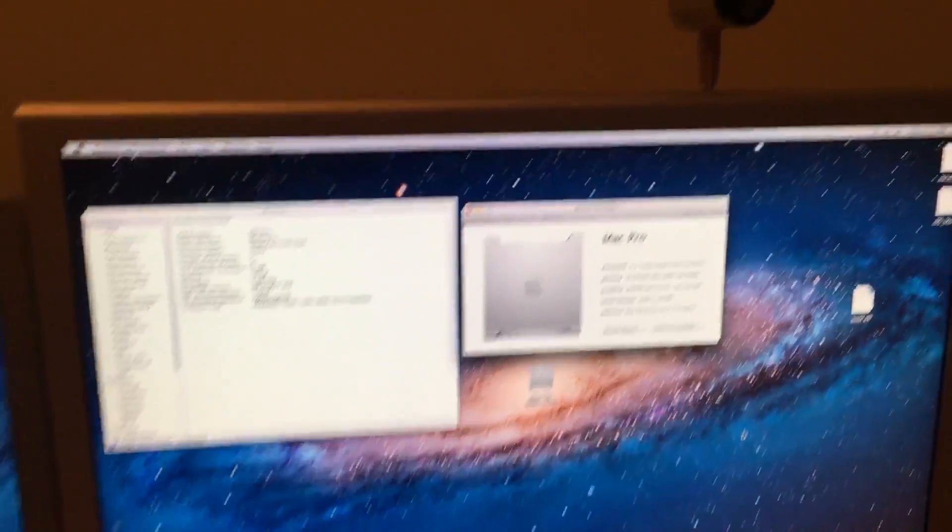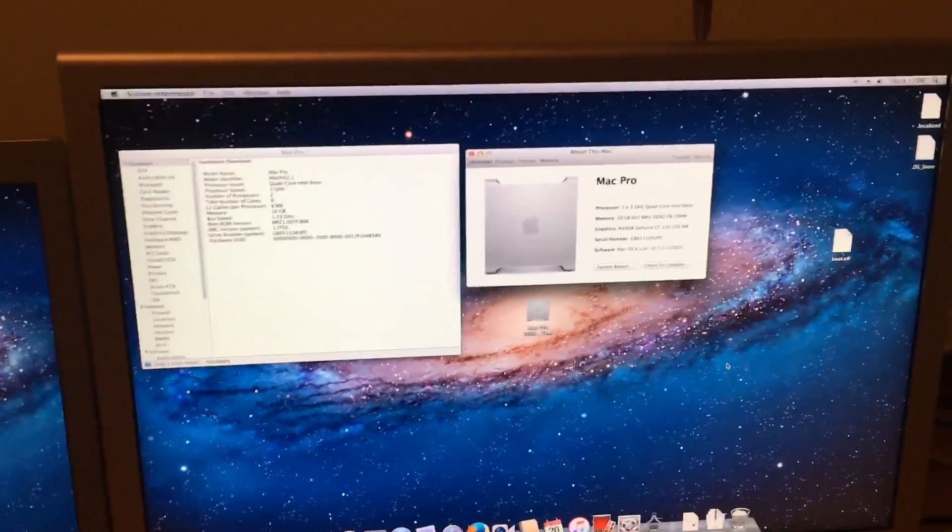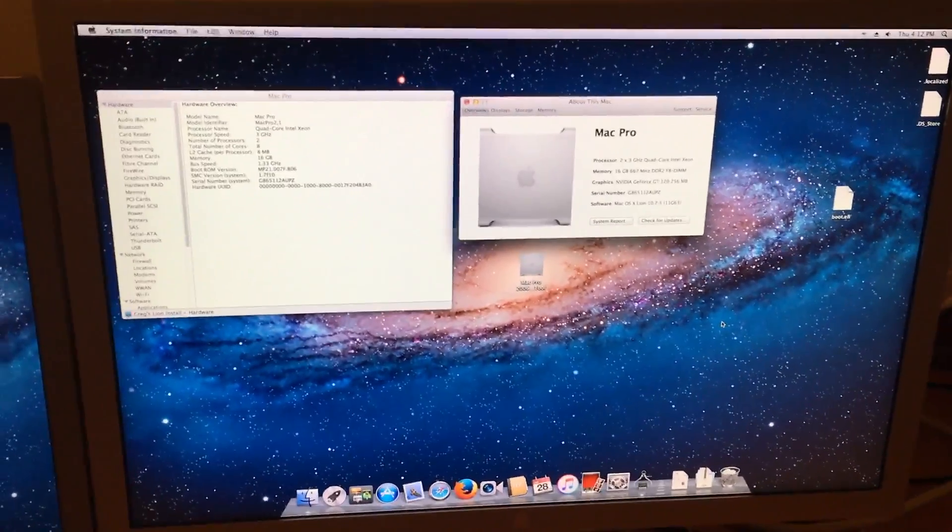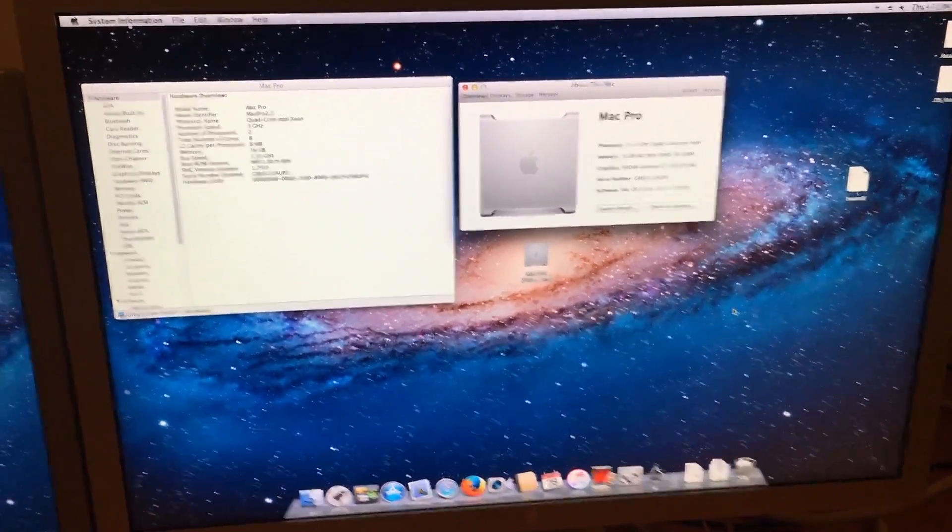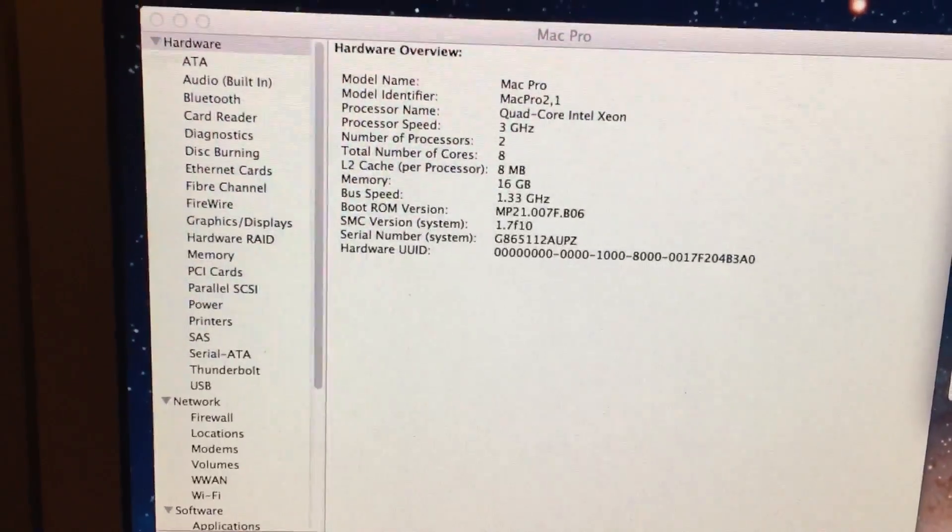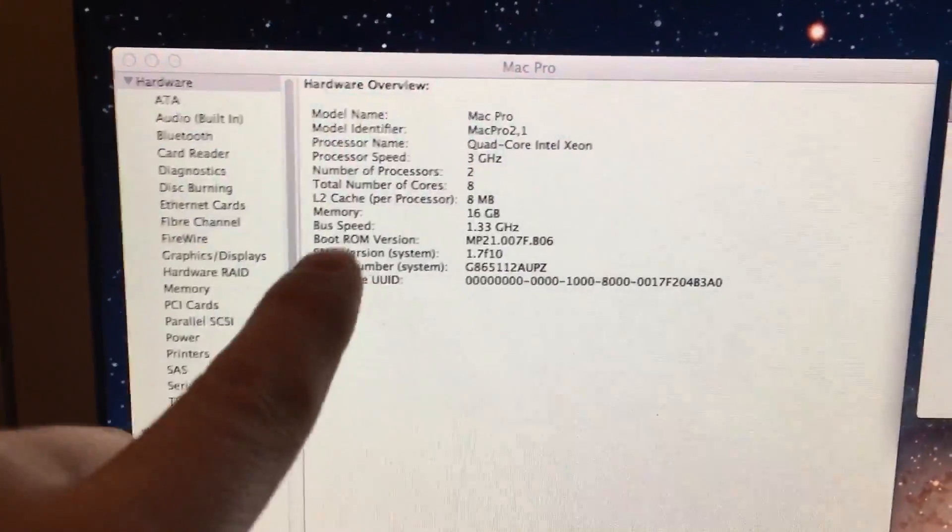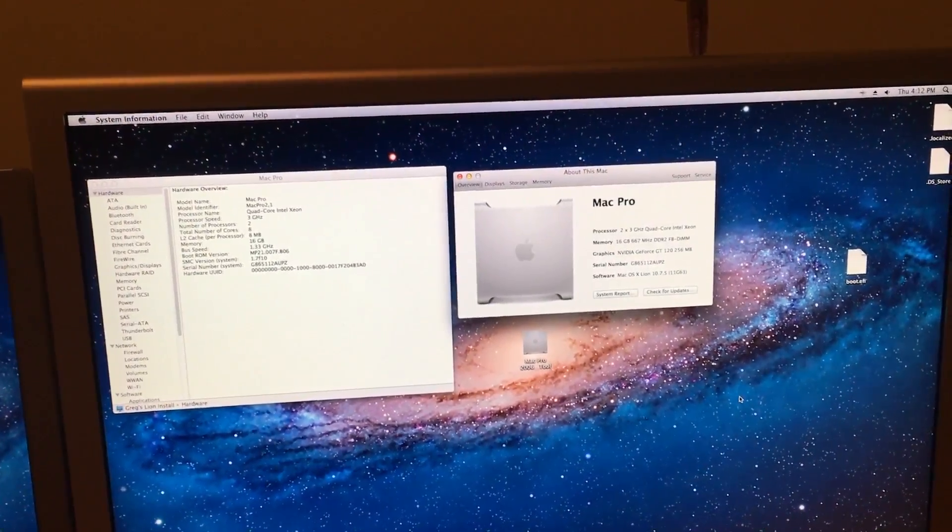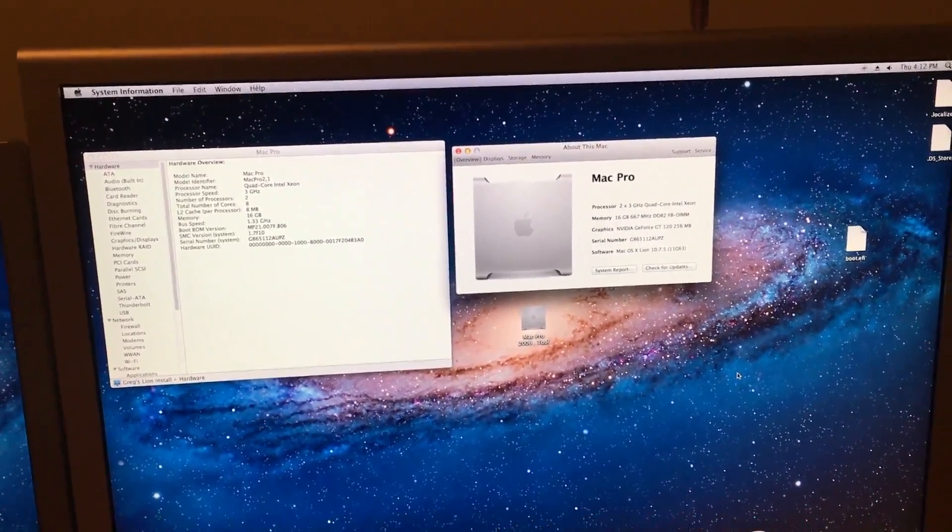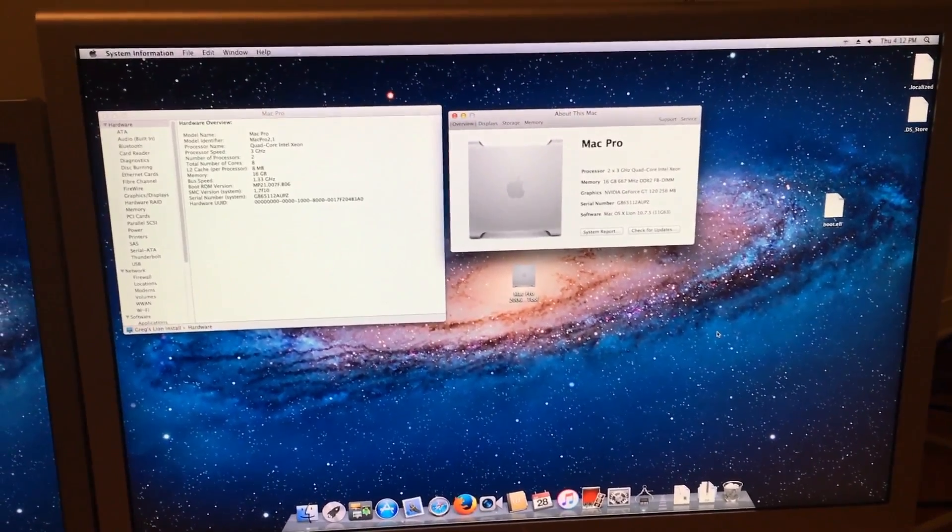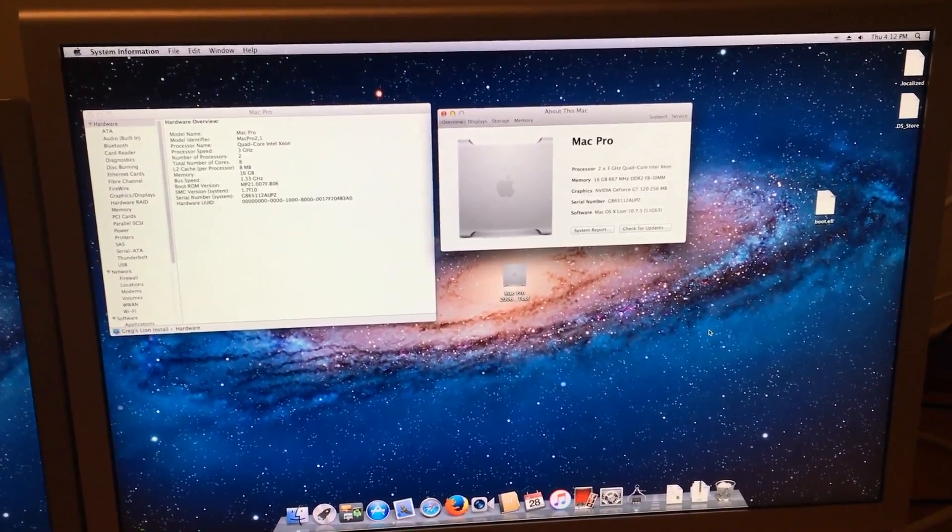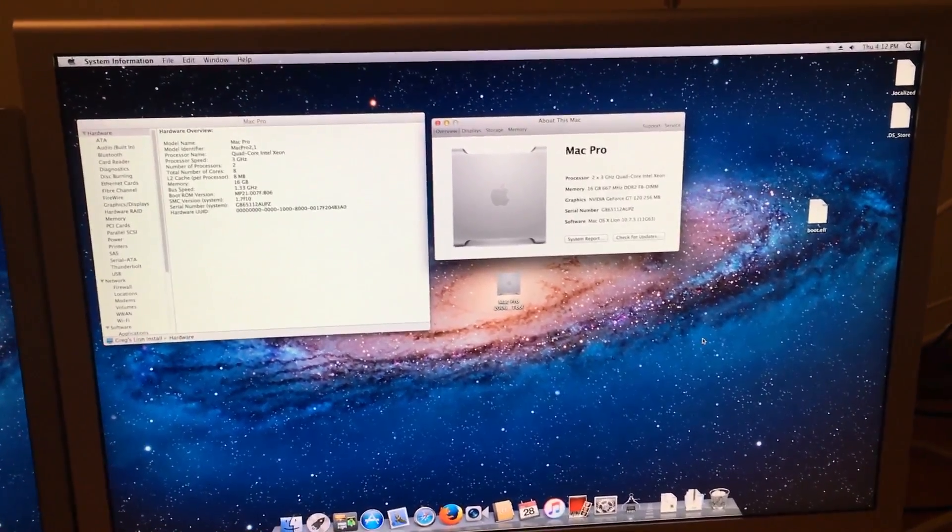In the next episode, we will be covering how to update our SMC version from this one right here to the 2,1 EFI version. Anyway, thank you for watching, and this has been a Ruttke Mods video.